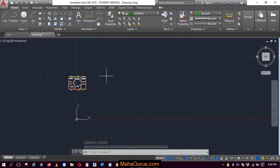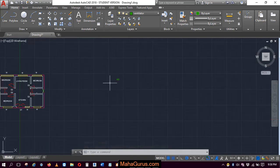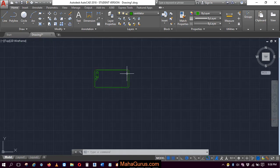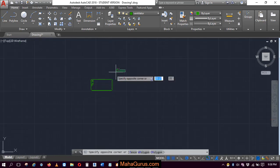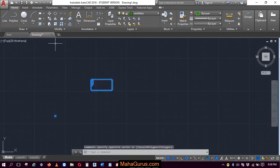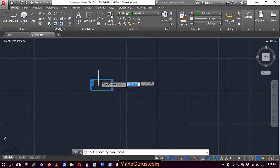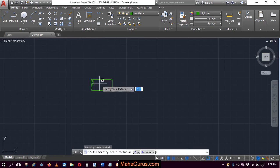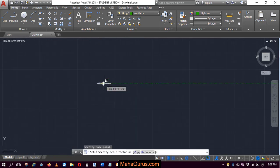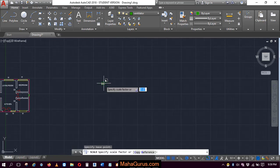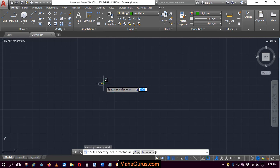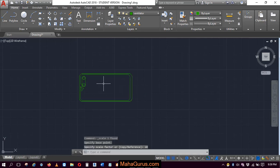So as you can see, the size is very much small, so you can scale it by just selecting and using the scale command. Select the base point, and how many times you wanna make it larger. So I'll select 10, enter.